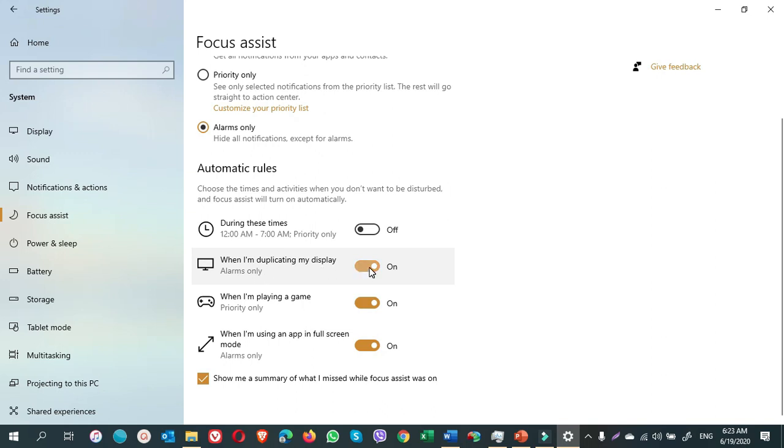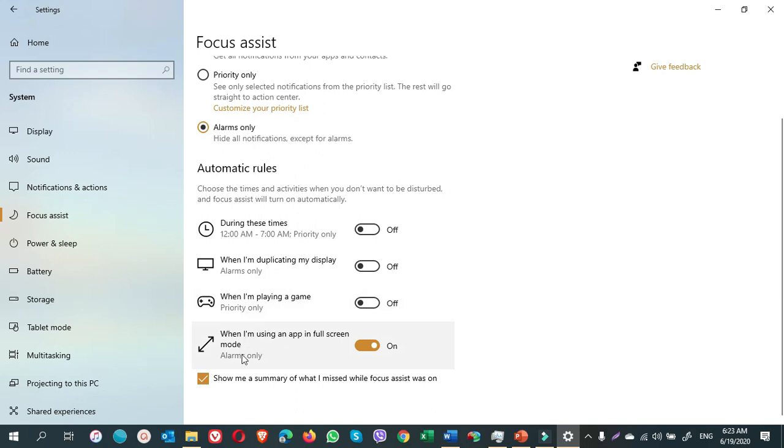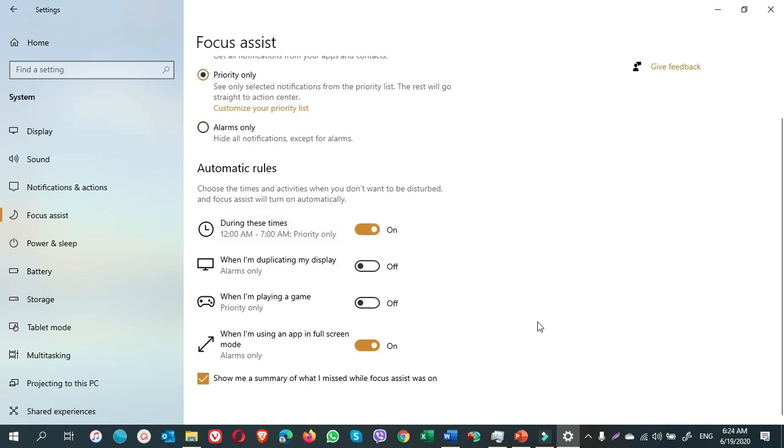The next option is when I am duplicating my display. So I keep it turned off. When I am playing a game, I don't play a game. When I am using an app in full screen mode, so I keep it and I turn on this one. That's it.